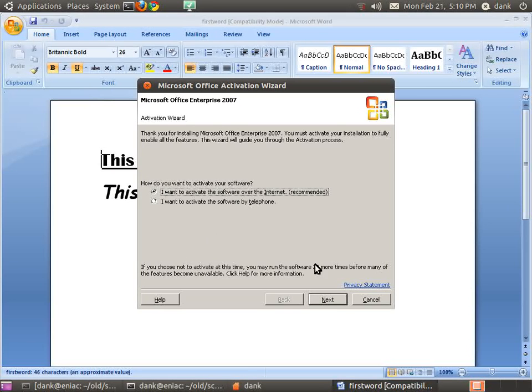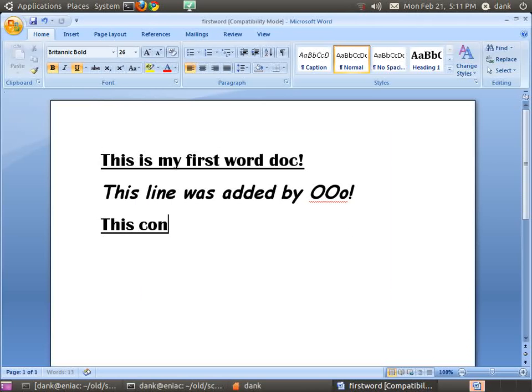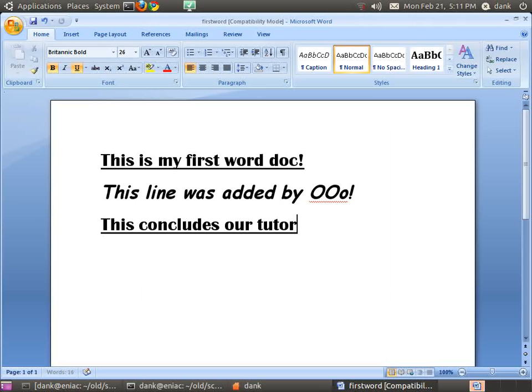And no, I still don't want to activate. Okay. So, this concludes our tutorial. Thanks for watching.